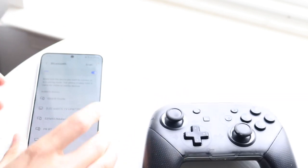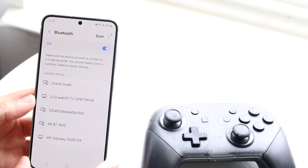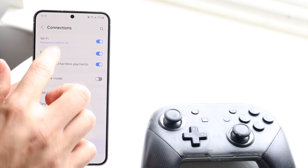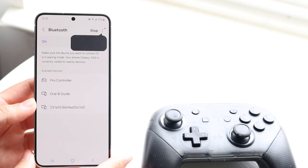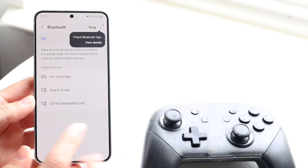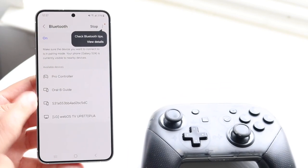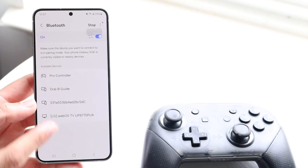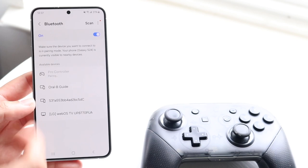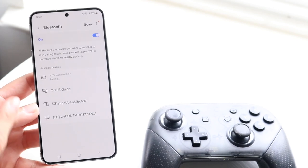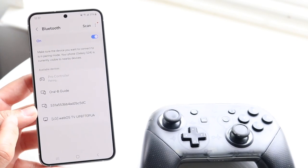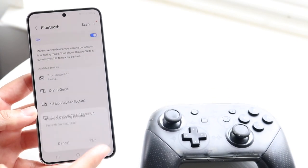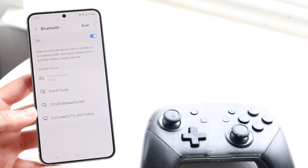Make your way back to your phone. You may have to swipe back out, but go back into your Bluetooth settings, and you should see the Pro controller come up. All you want to do is tap on that Pro controller. It should say pairing, then click on pair.